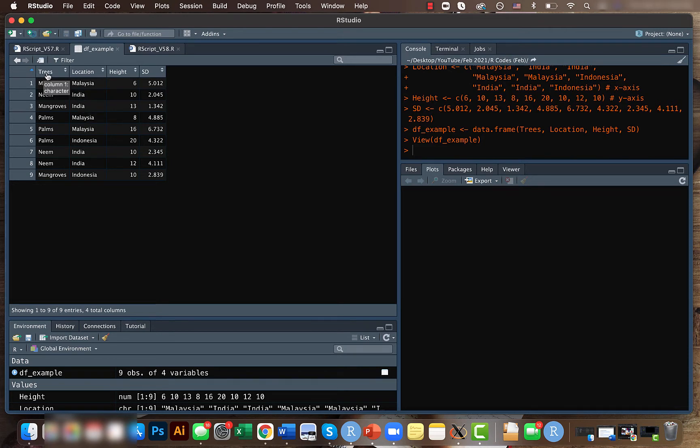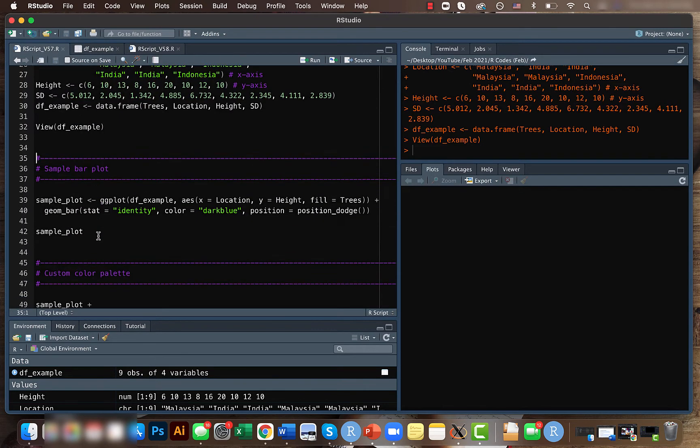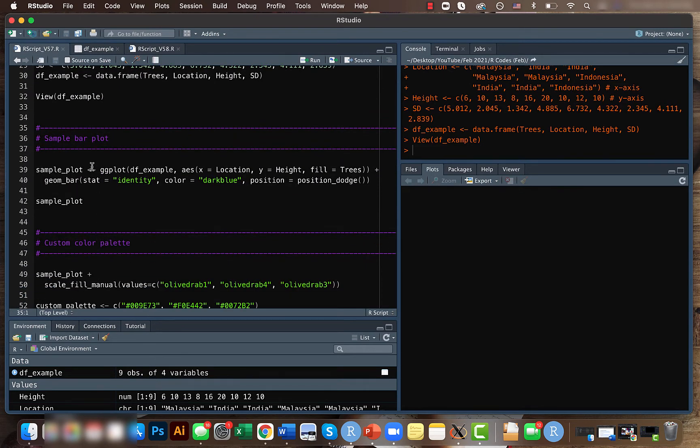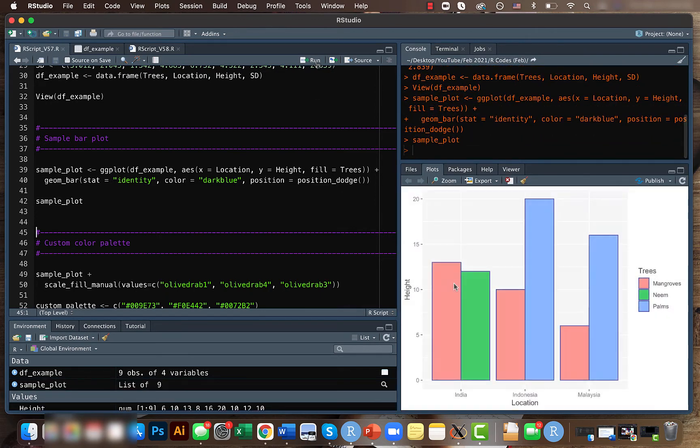It has a column on trees, location, height, and standard deviation. We'll be creating a sample bar plot as well, so we won't be giving any color combination or palette here. Let's see what are the default colors.